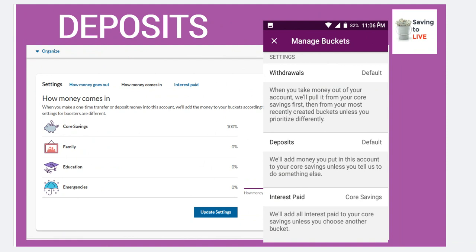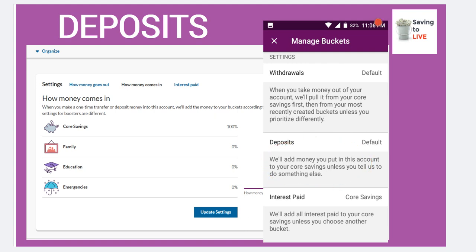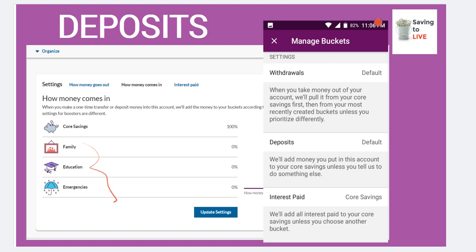Now we're going to talk about deposits. When you make a deposit into your account, it will go into your core savings unless you tell them to do something differently. So when you make a transfer into your core savings account, as you see, it's 100% there. Let's say when you get paid in your checking account, you want $100 to go into this core savings account, but you don't want it to just sit there — you want it to go directly to your budgets.